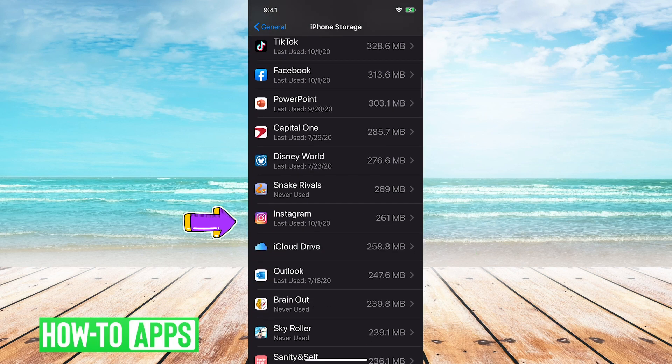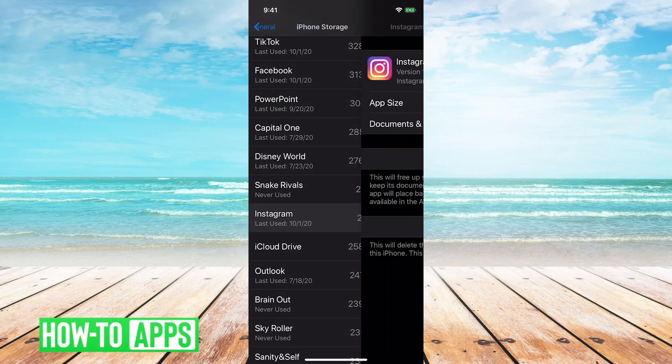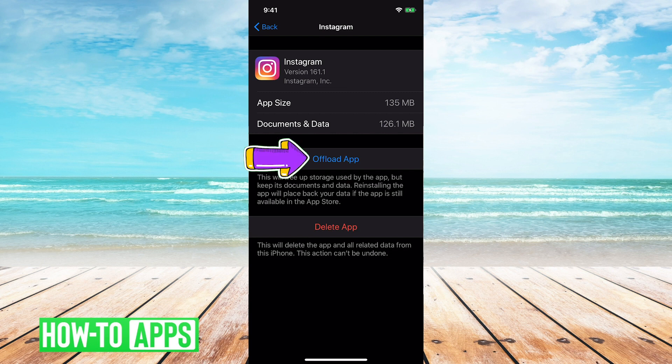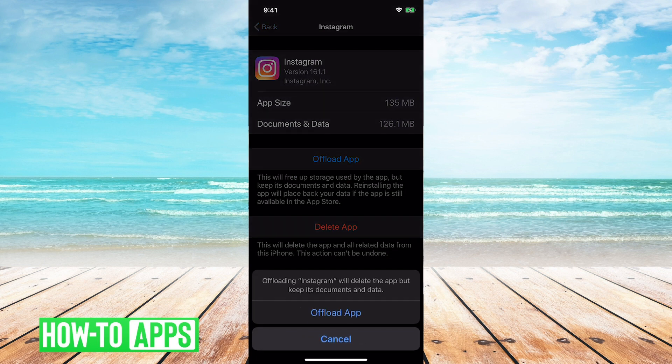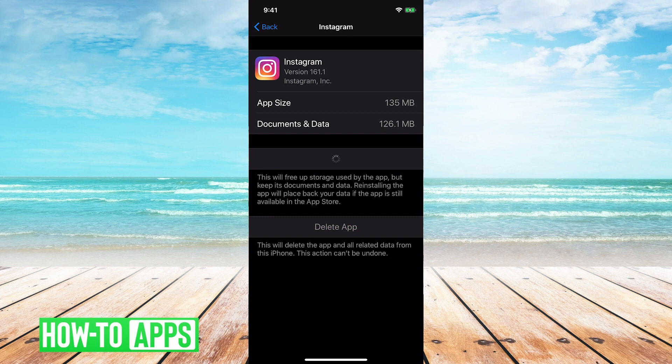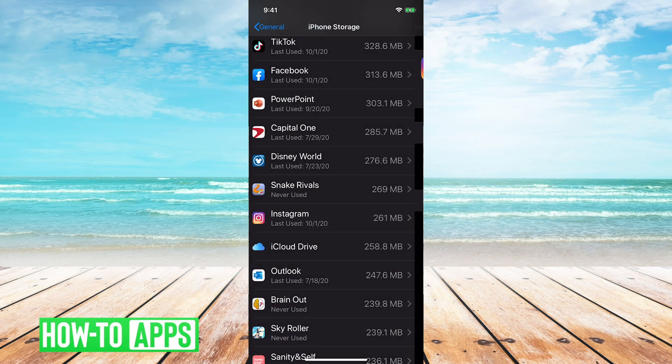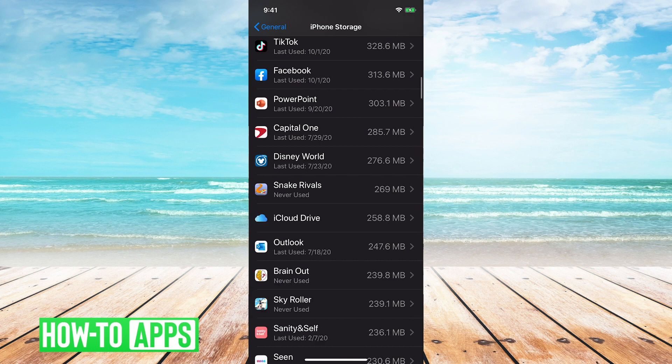Click on Instagram, and then once you're in the Instagram settings, click Offload App.